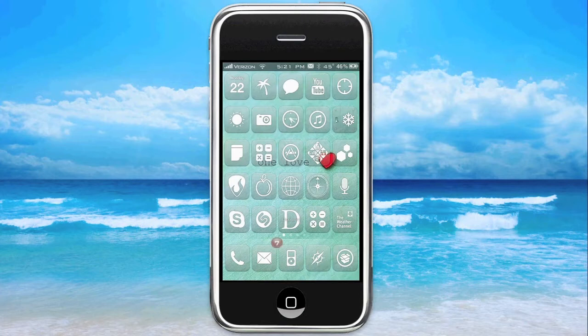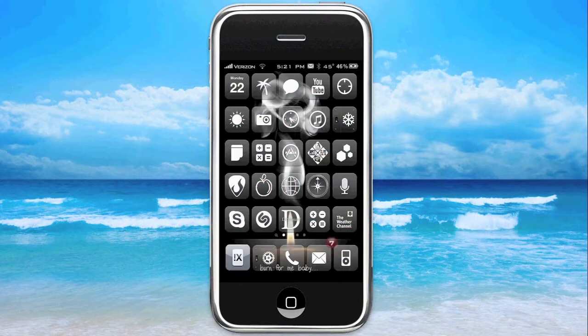Let's go ahead and jump right into it. It's over there in the far left of my dock, and that little symbol right there is going to make a little bit more sense after we get into the application. Let's go ahead and open it up.